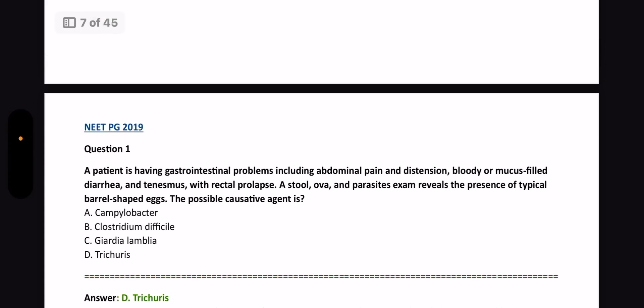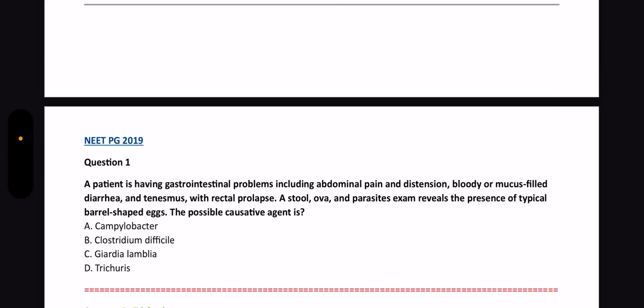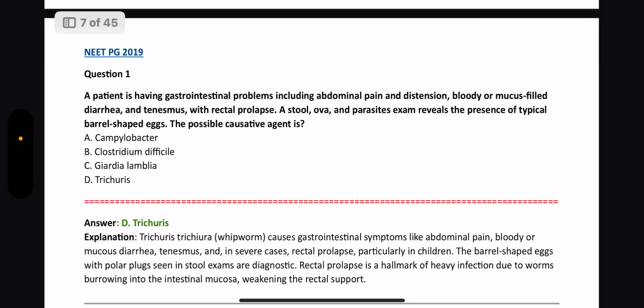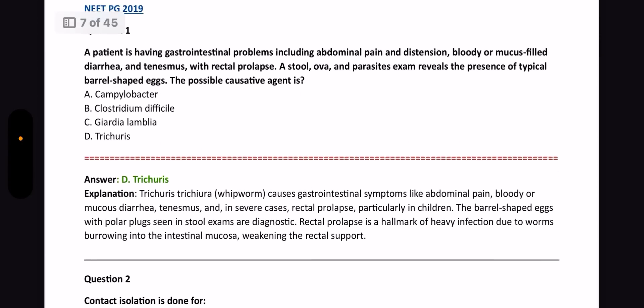Moving on to NeerPG 2019: A patient has gastrointestinal problems including abdominal pain and distention, bloody or mucous-filled diarrhea, and tenesmus with rectal prolapse. Stool ova and parasites examination reveals typical barrel-shaped eggs. The shape of eggs and larvae — all these about parasites, including how they grow and which medium they grow in, are very important. The answer is Trichuris trichiura, also known as the whipworm, which has barrel-shaped eggs.